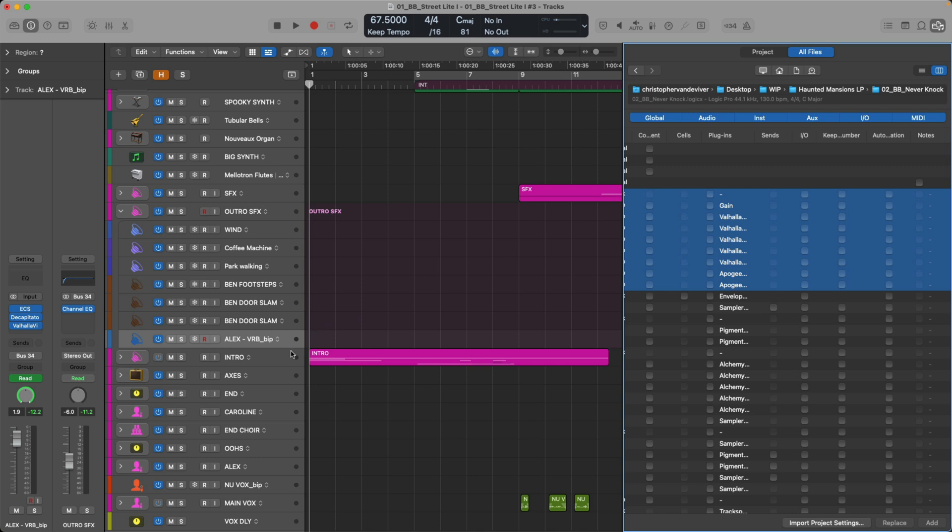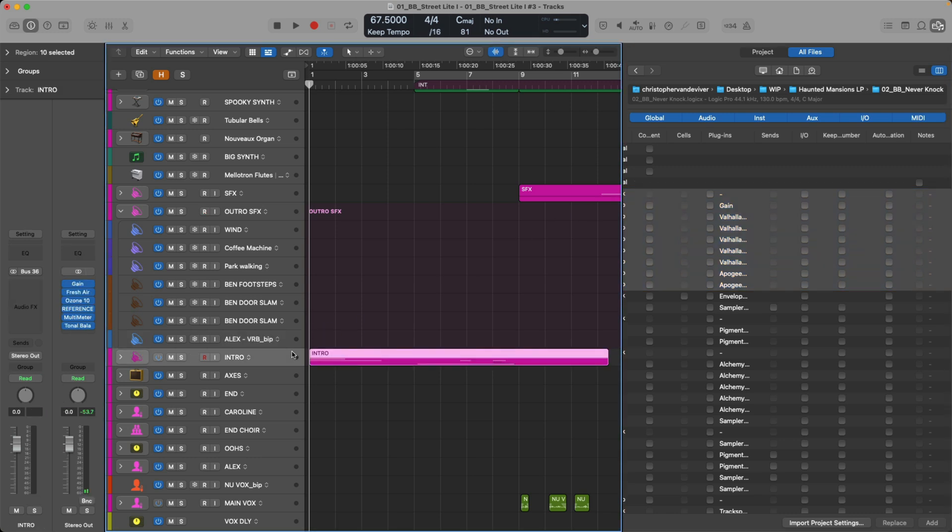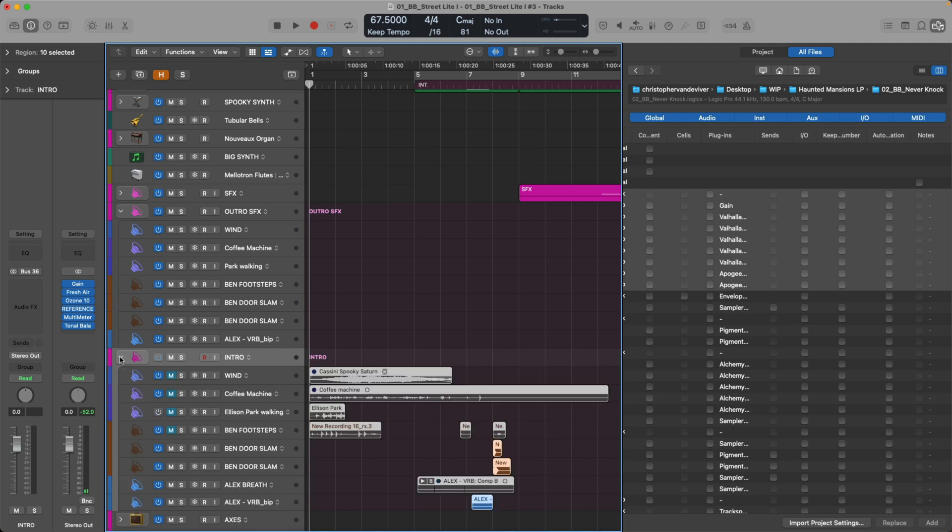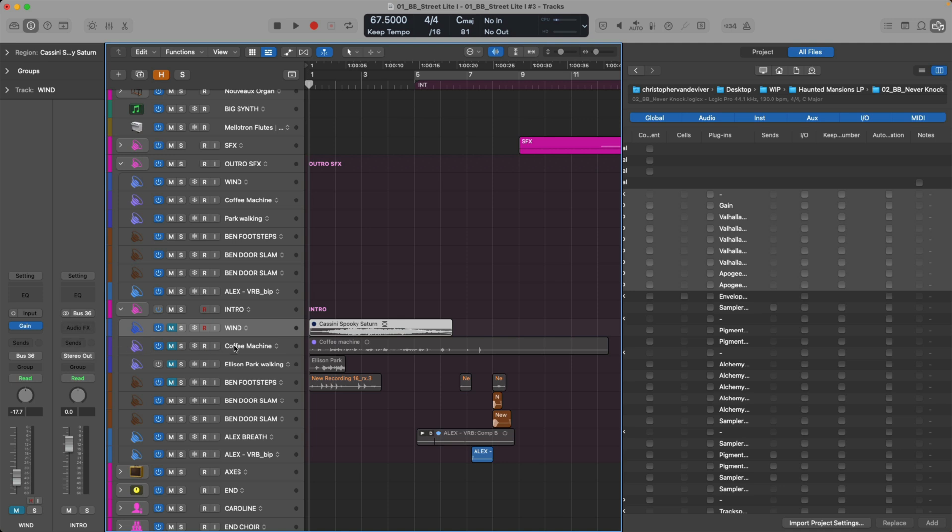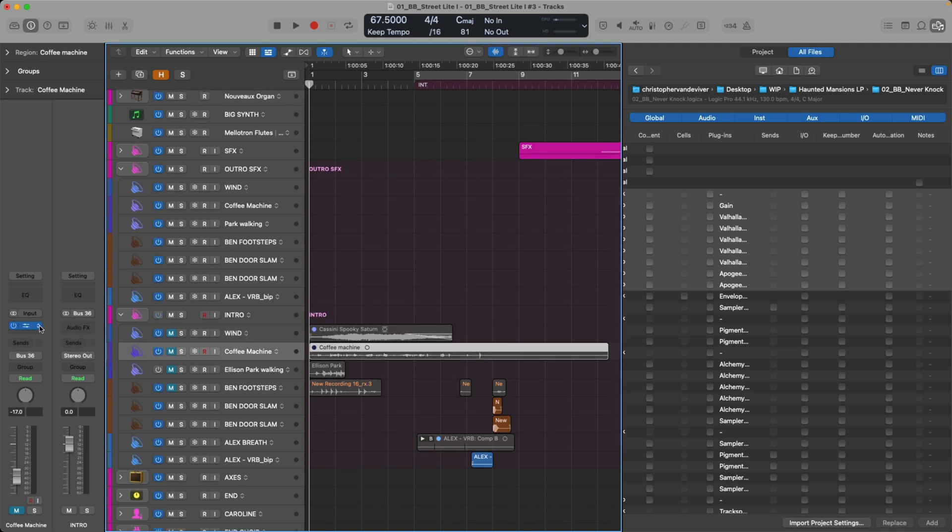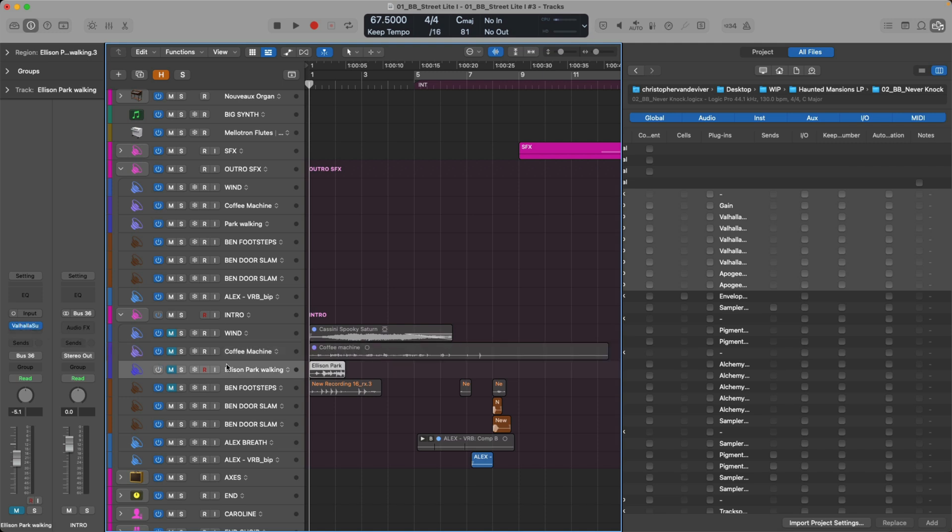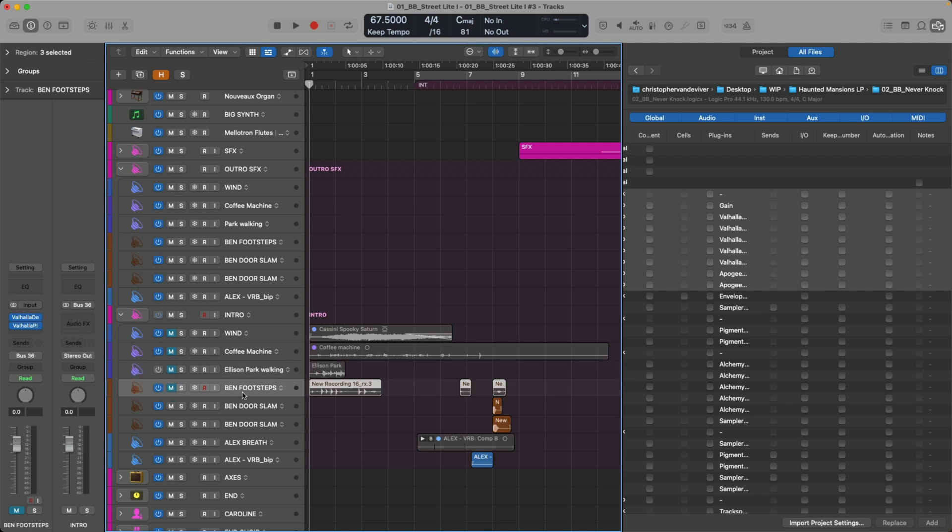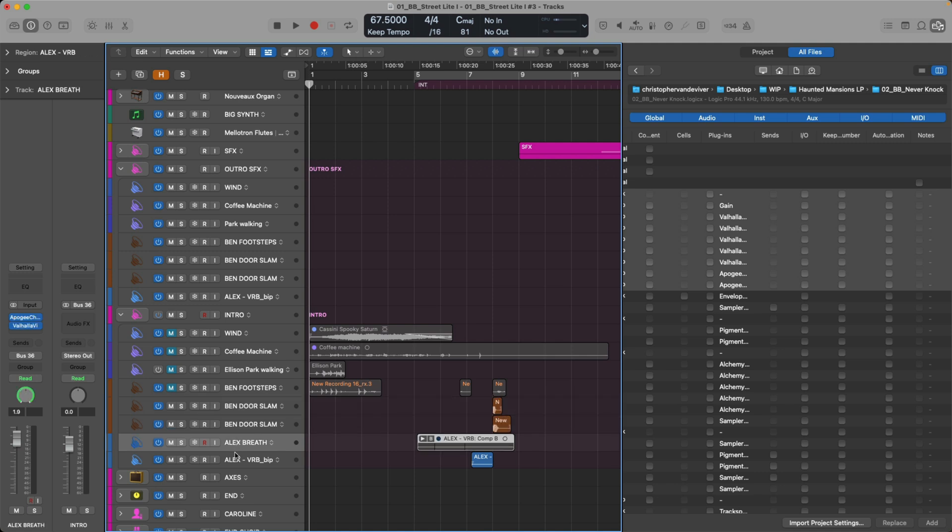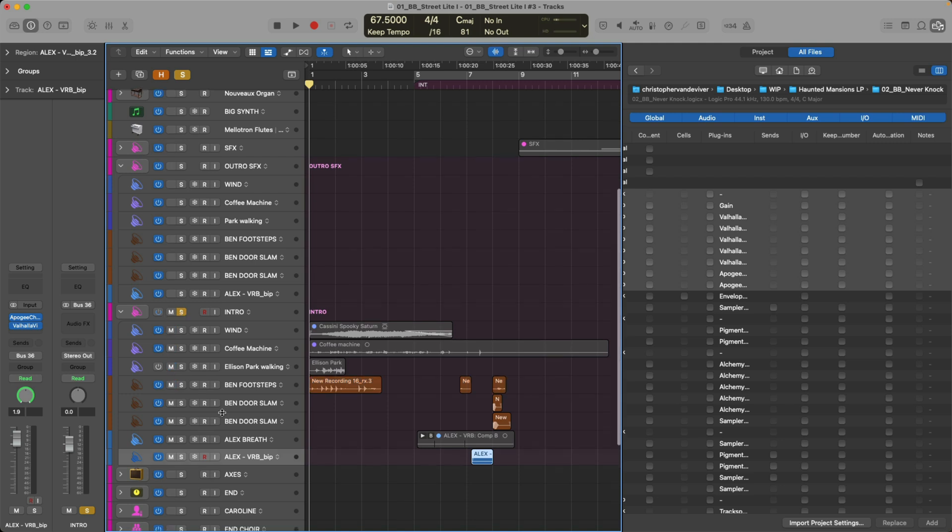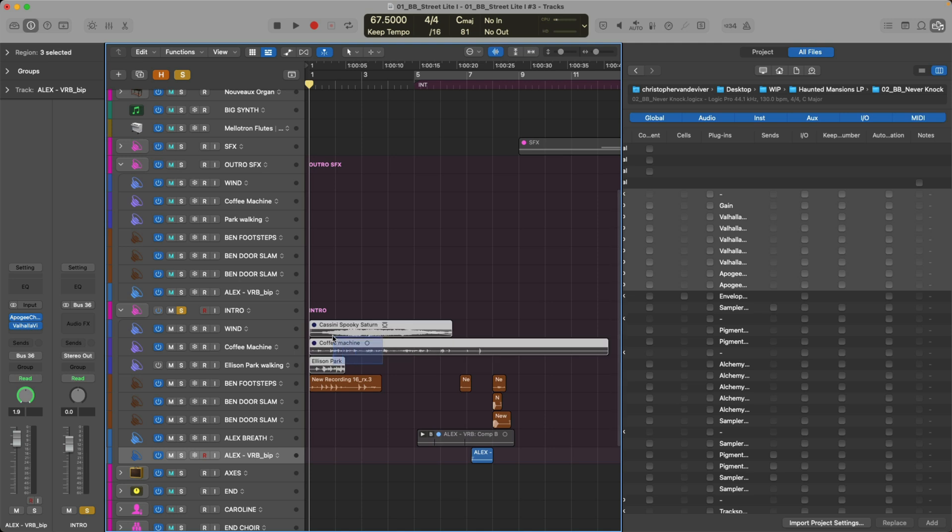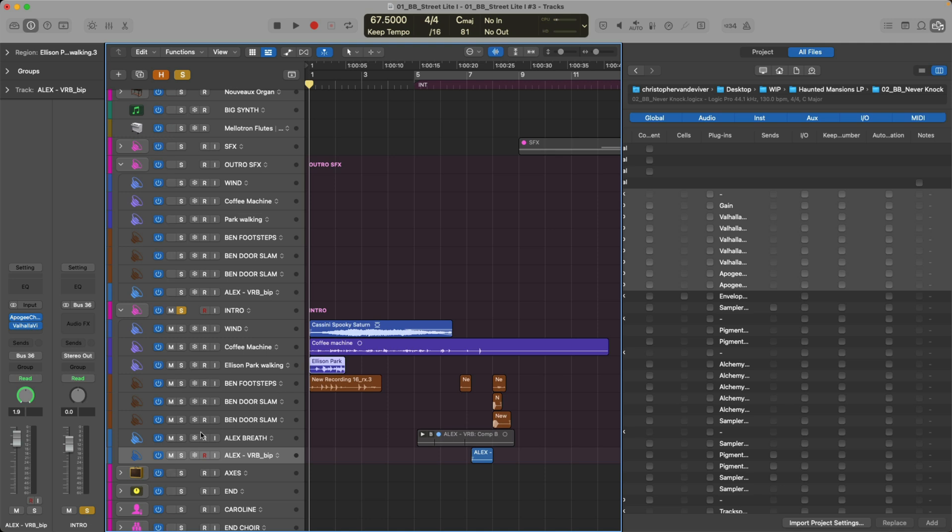So now we can see right here in the track lanes intro, and if we pop it open, we can see the wind effect with its plugin, and it's routed to bus 36, which is the input for the summing track stack. We have our coffee machine with the Valhalla Supermassive free plugin, my park walking with, again, Valhalla Supermassive, the footsteps, door slam, down to the breath here. So if we solo the summing stack, unmute these tracks, let's just use Control and M to unmute them, power up, and let's take a listen.